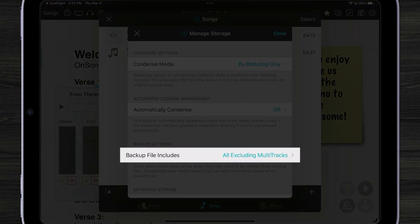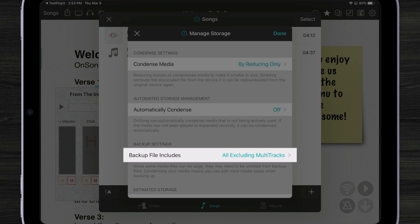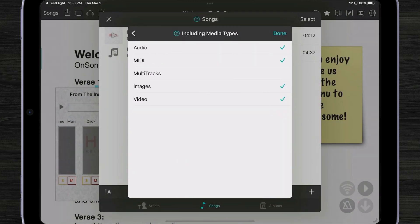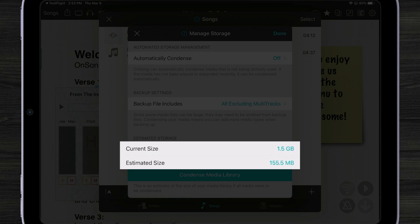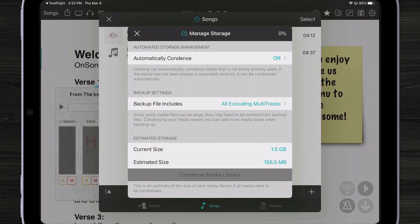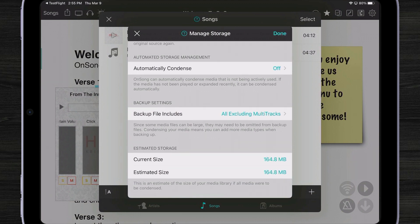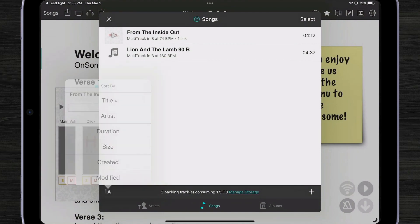We can also choose what gets stored in our backup files. By default, OnSong does not back up multi-tracks, but it backs up everything else. We can now tap here to choose what files are backed up. So if we wanted to back up our multi-tracks, we could do that — but just keep in mind that that backup file can be quite large. Down below you can see an estimate of the current size and how small we can make it. Let me tap on condense media library now. OnSong is compressing all that WAV information — 1.5 gigabytes — and making it much smaller. Now our library has been compressed and takes up a lot less space.